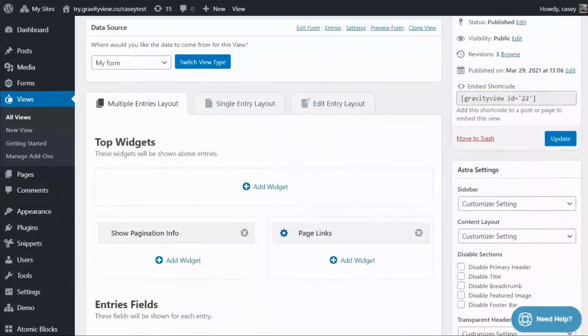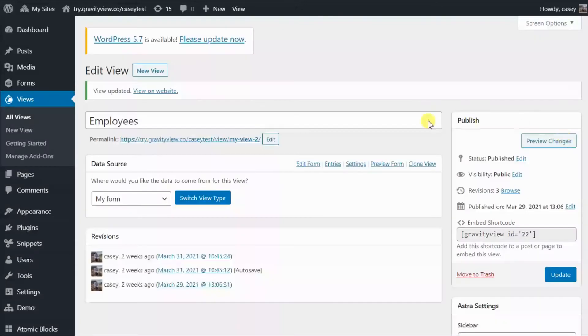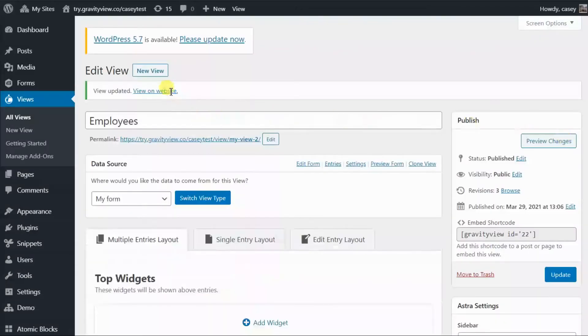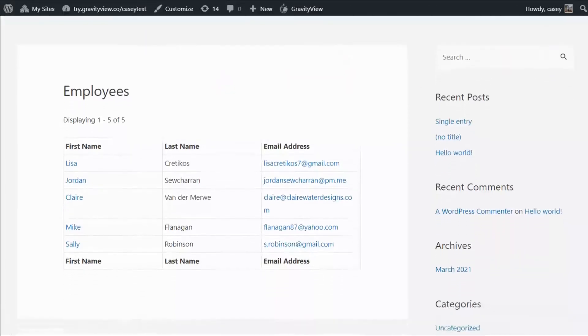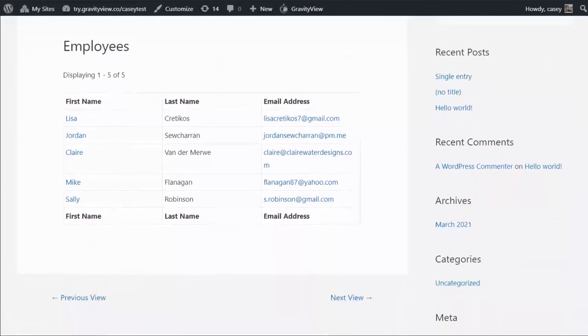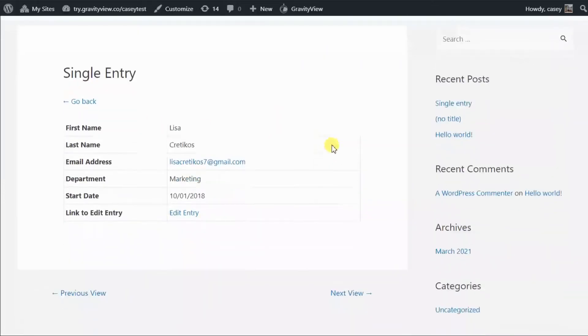So let's update our view and check it out on the front end. And as you can see, the first name field now is a clickable link that takes you through to the single entry page.